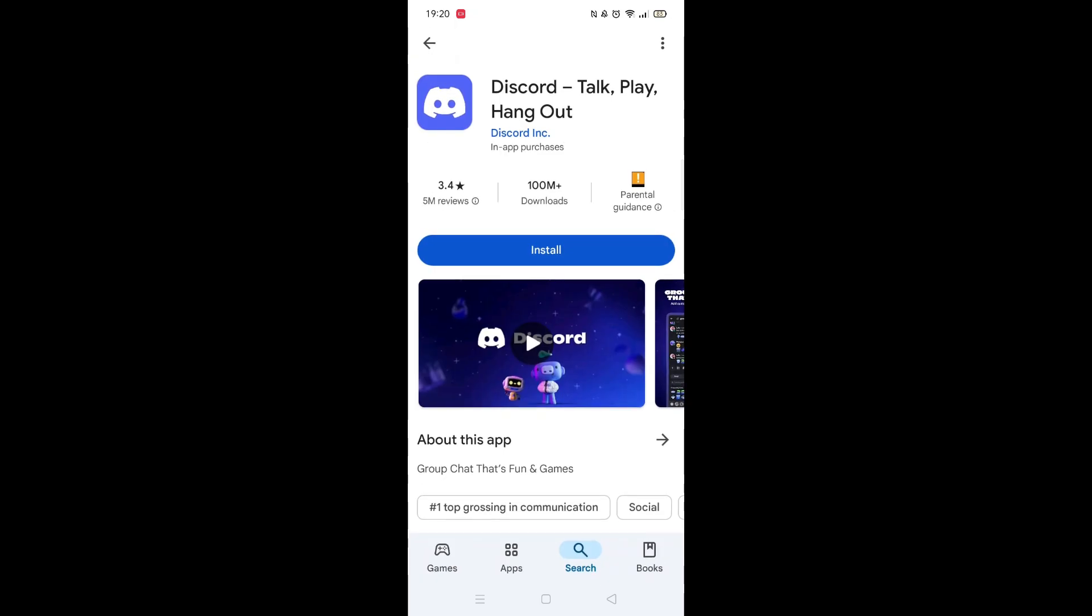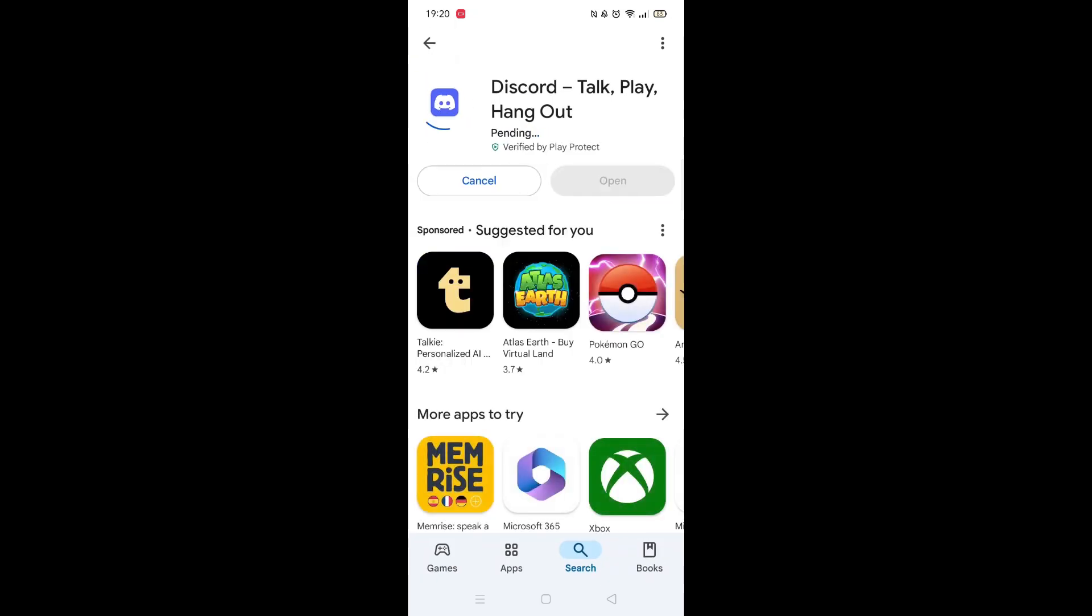Once checked, scroll back up and tap the back arrow button in the top left corner. Now click on the blue Install button.